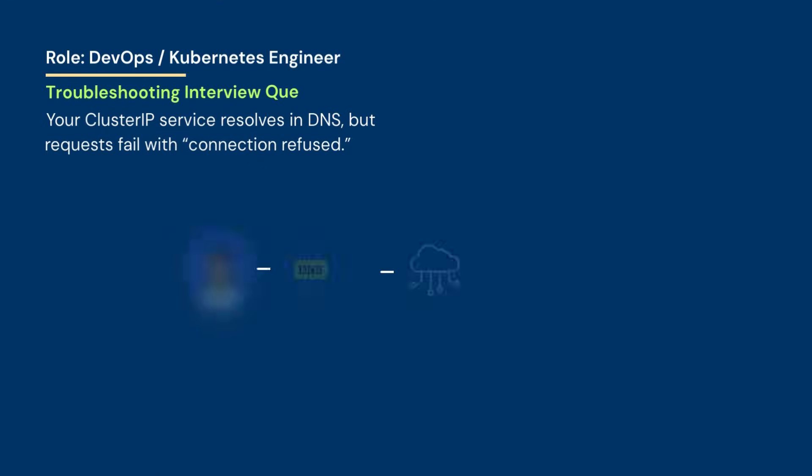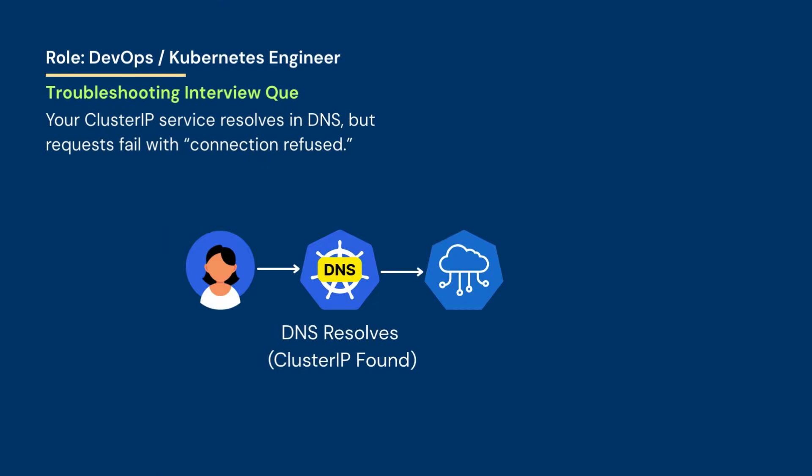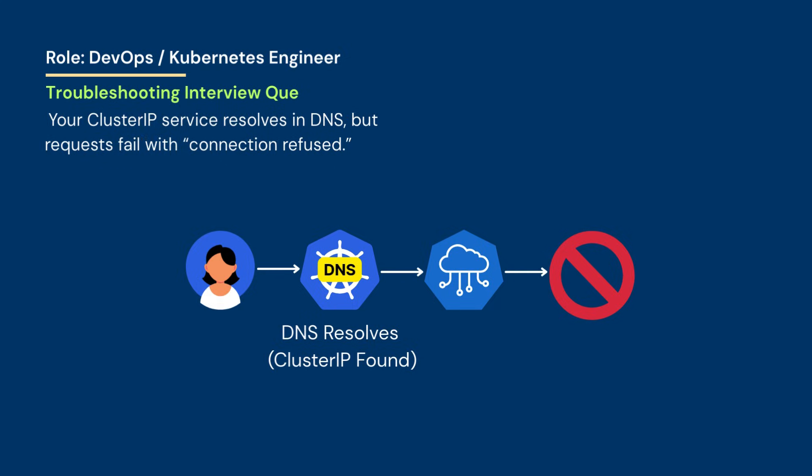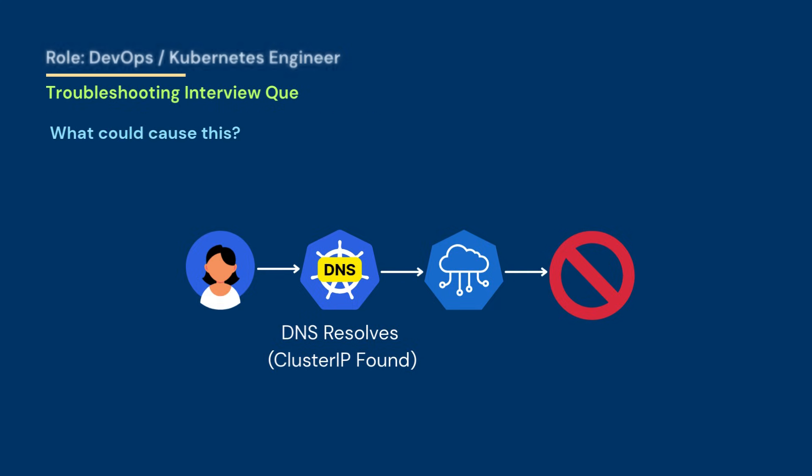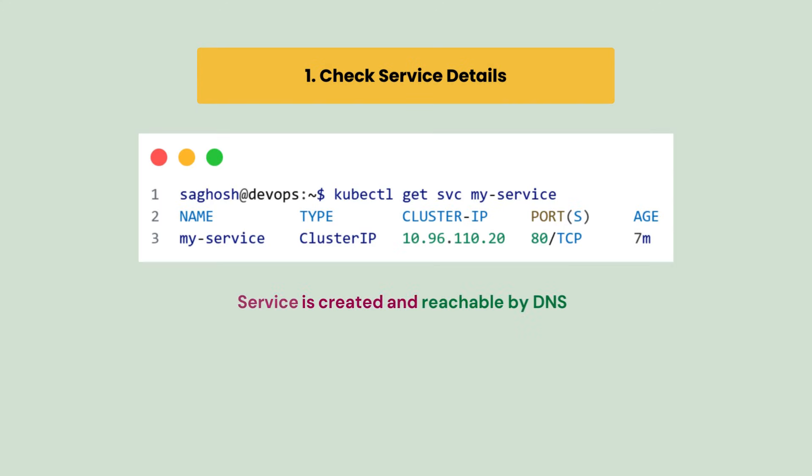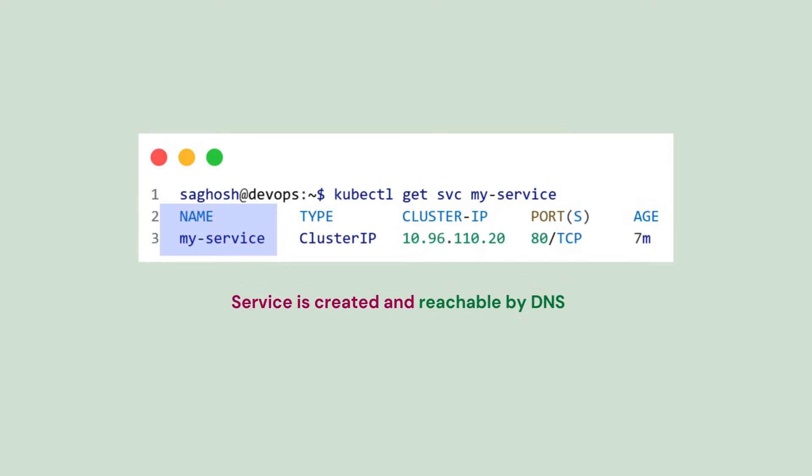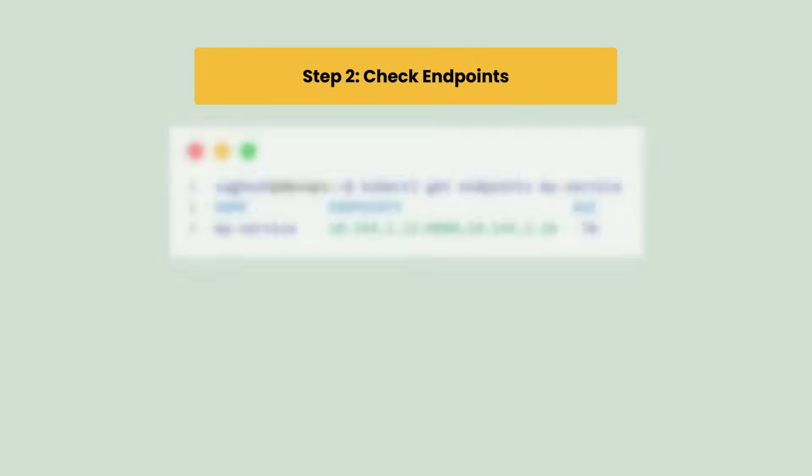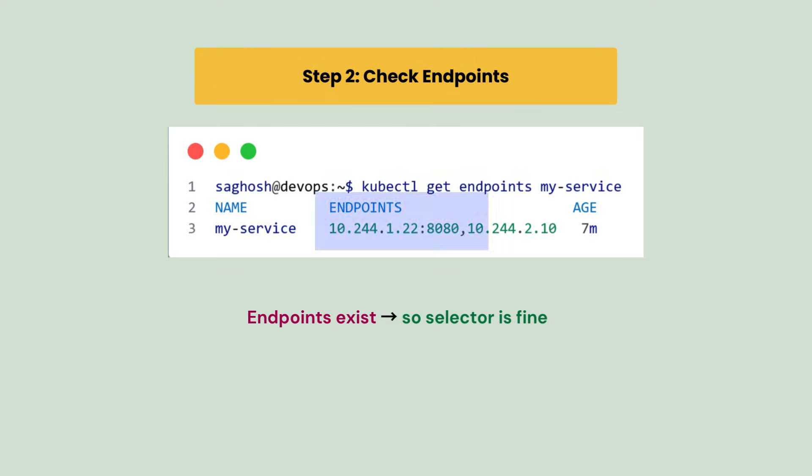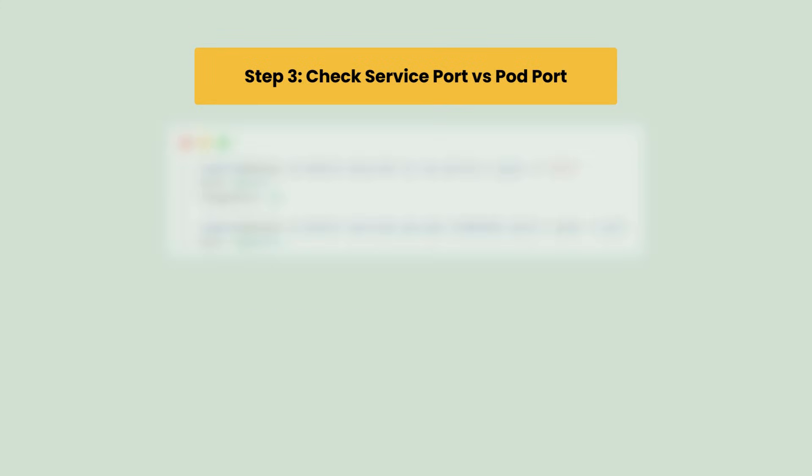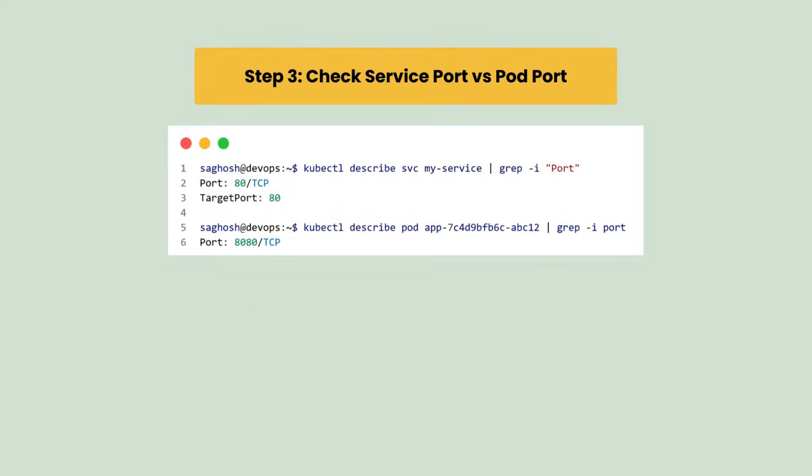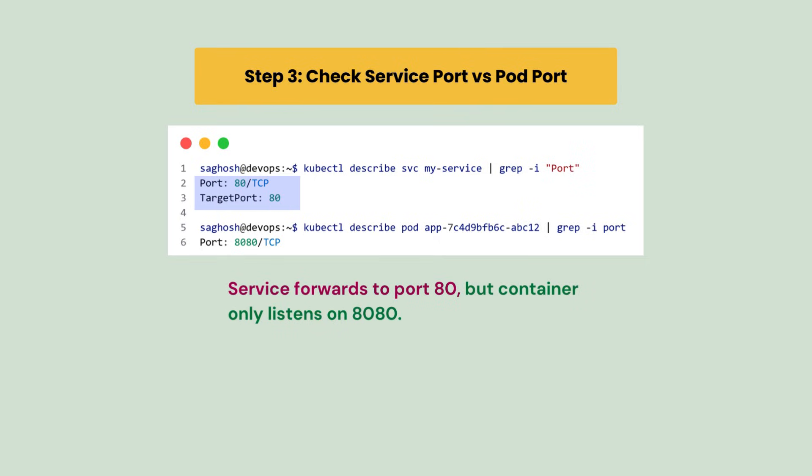Your ClusterIP service resolves in DNS but the request fails with connection refused. What could have caused this? First we check the service with kubectl get svc and we see the service is created and it's reachable by DNS. Then we check the endpoint and we confirm the endpoint exists, so the selector is working. Next we look at the service port and target port, and we notice the service forwards to port 80 while the container actually listens on port 8080.